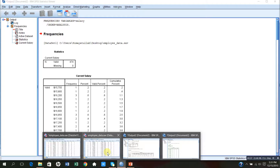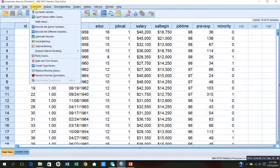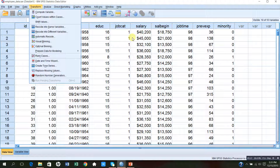Instead of making a frequency distribution for a quantitative variable, which is meaningless, let me analyze this data another way so I can convert the raw data into group data. I will go to Transform and choose Recode into a Different Variable — into a different variable — because if I recode into the same variable, the original values will change. I want to keep the original variable intact and transform it into another variable, converting the raw data into group data. So I will go to Transform, Recode into Different Variable, and press it.